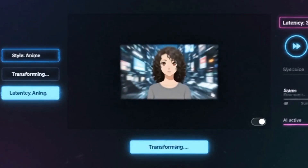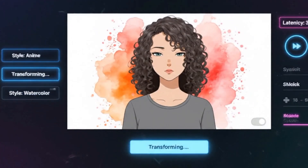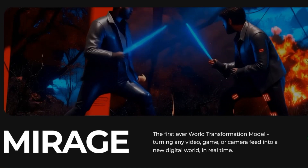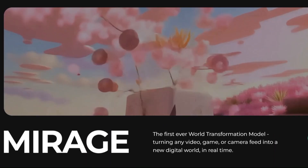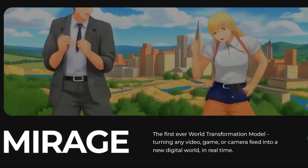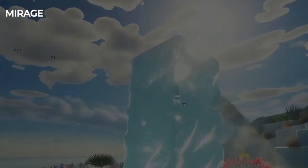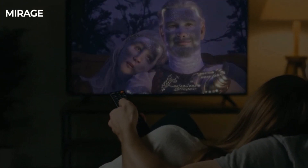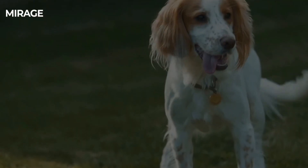Hey everyone, welcome back to IdeaPlex. Mirage, powered by a model called Mirage LSD — that's Livestream Diffusion — lets you do exactly that. It takes any live video input and transforms it into stunning stylized visuals, instantly.